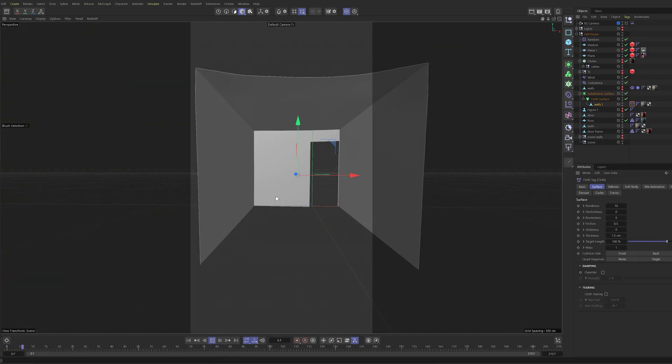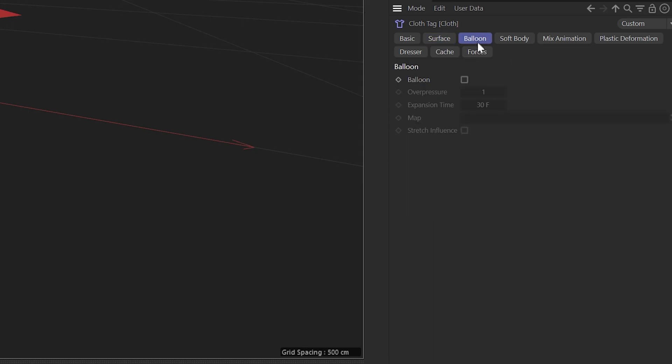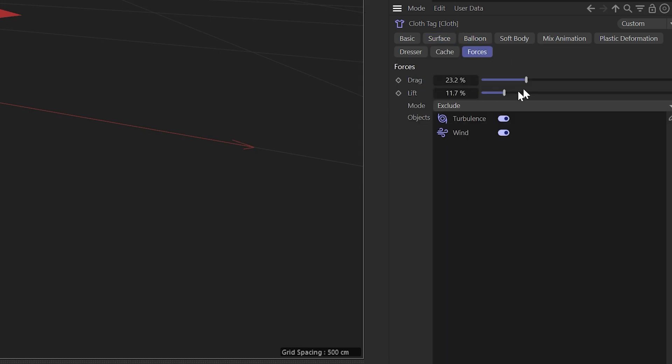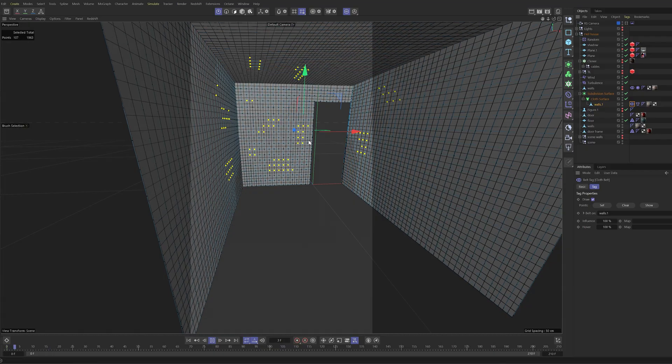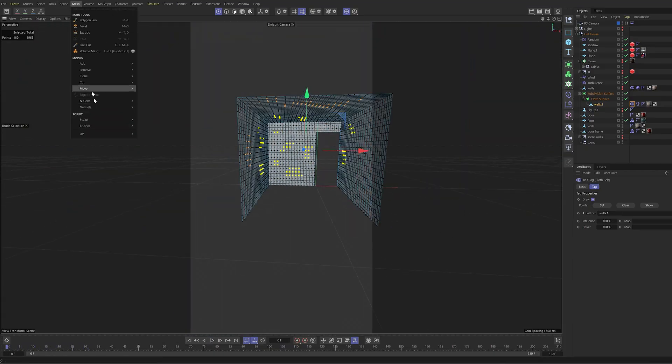First, I had a simple cloth simulation for the whole room, but to create some movement, I added forces to the cloth like wind and turbulence.